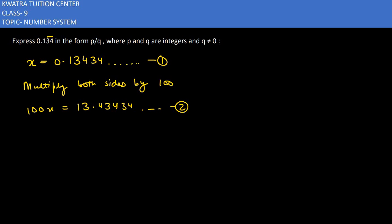Now we have to subtract equation 2 and 1. So if we subtract, 100x minus x equals 99x.